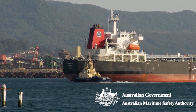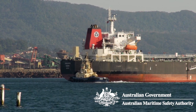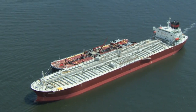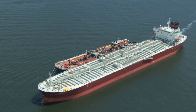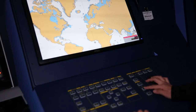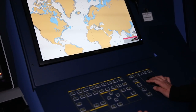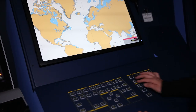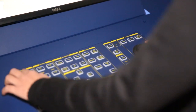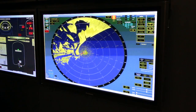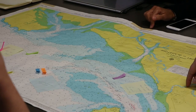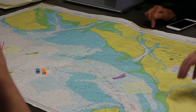E-navigation holds great promise for enhancing safety and efficiency in the international maritime industry. Greater connection between ship and shore will deliver a ship's crew with near real-time customised information, such as updates to electronic charts, maritime safety, traffic information and more.